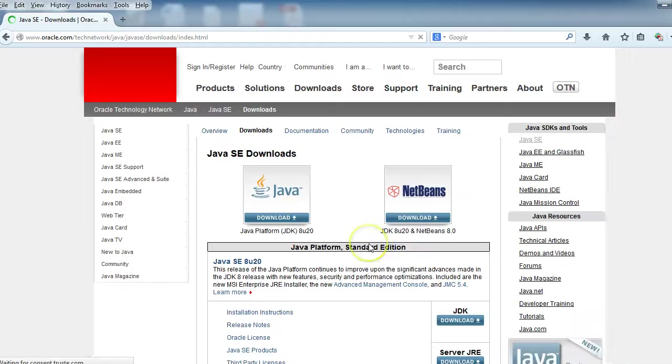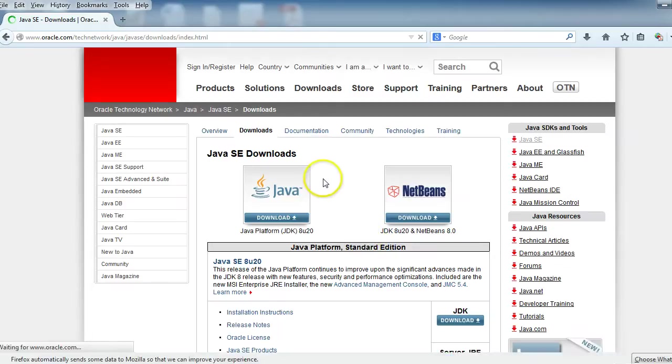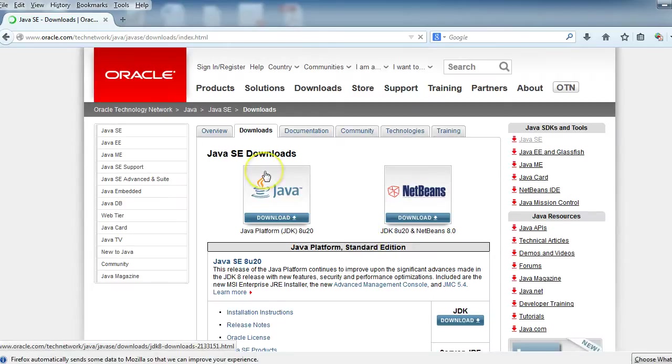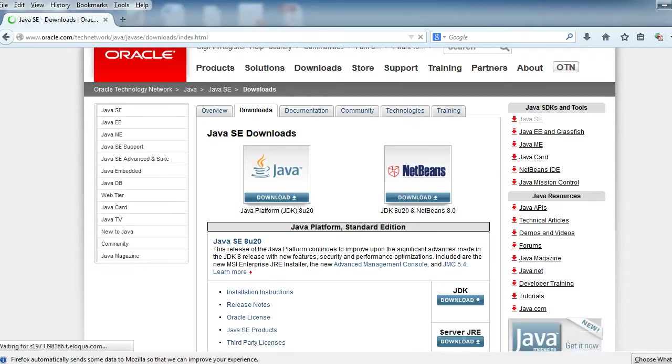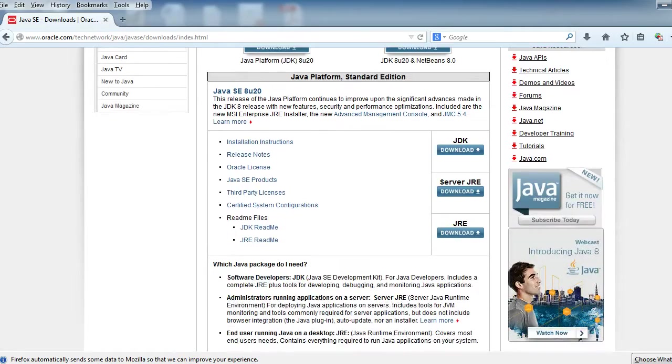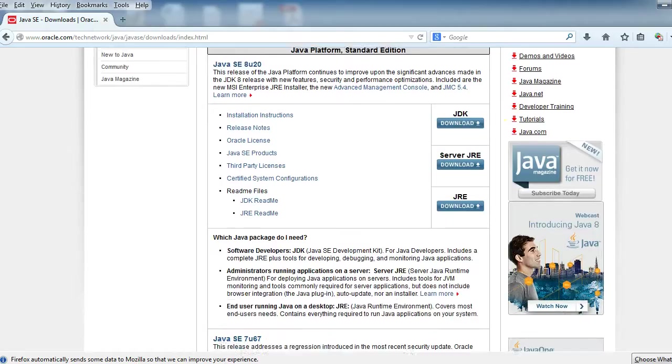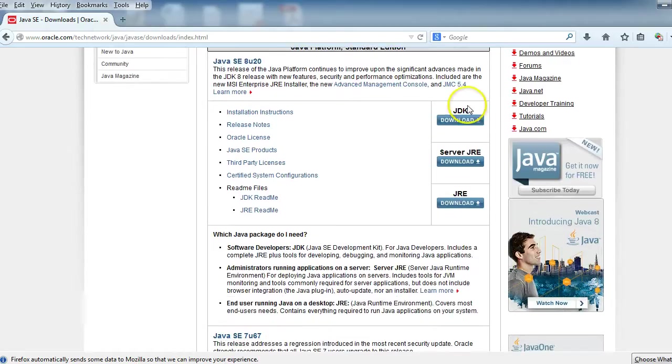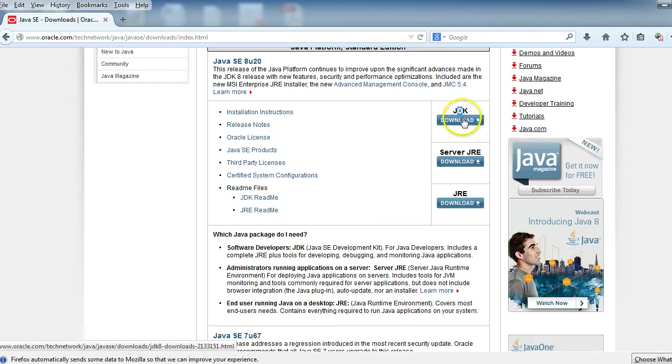We'll go ahead and click on this link here. We're already on downloads and we'll scroll on down. We actually want the JDK—J stands for Java, D for Developers, and K for Kit. So we're going to go ahead and download that.